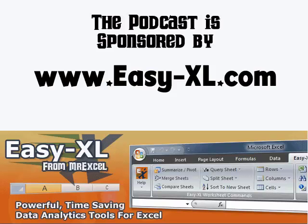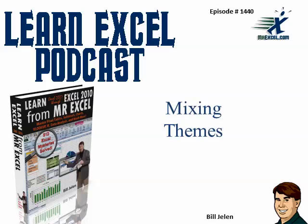The MrExcel Podcast is sponsored by Easy Excel. Learn Excel from MrExcel Podcast, episode 1440, Mixing Themes.